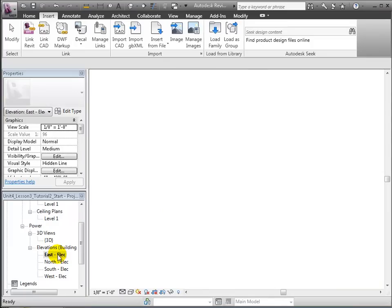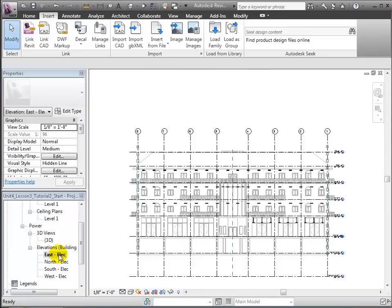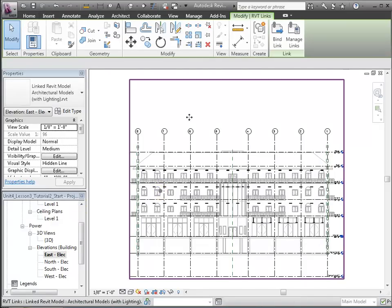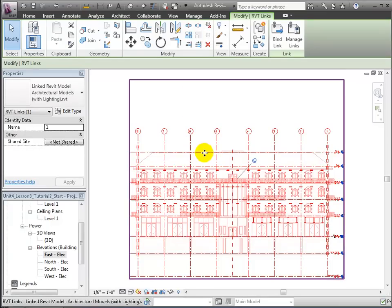Now let's open the East Electrical Elevation view that appears in the Power section of the project browser. We'll select the linked model, then use the Pin tool to lock the position of the linked model.